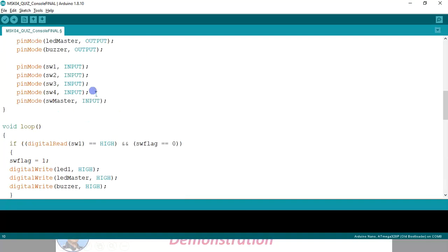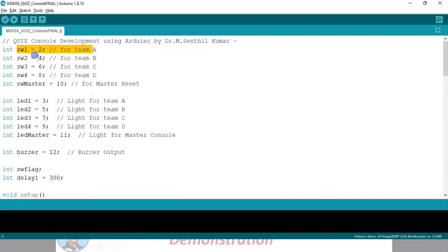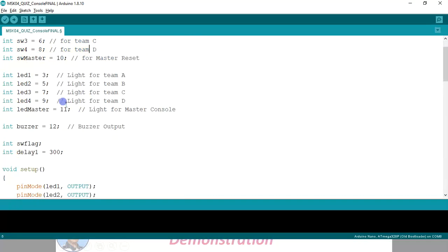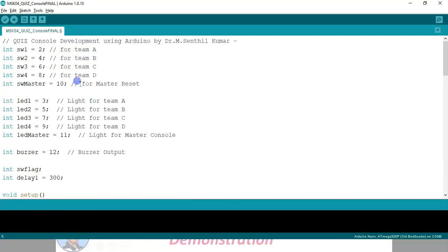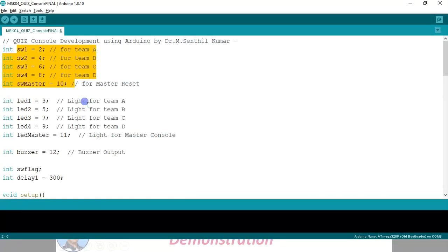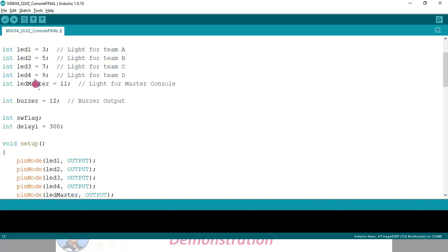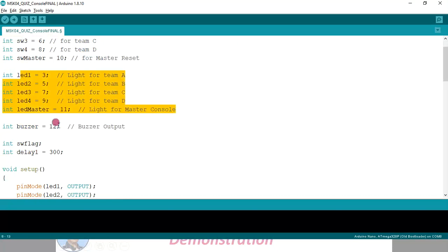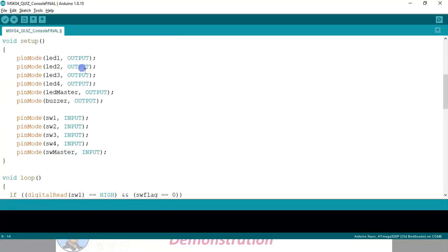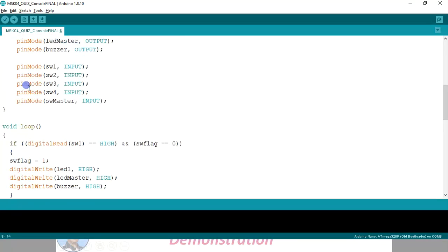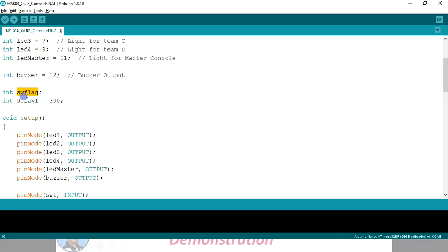We will see about the program. Switch for team A, switch for team B, switch for team C, team D, and bulb for team A, bulb for team B, team C, team D. There is a master reset switch. Switch 1, 2, 3, 4 and switch master — five inputs, and four outputs for the four bulbs A, B, C, D, a fifth output for the master bulb, and a sixth output for the buzzer. So five inputs and six outputs. Now, one thing please make a note of: this switch flag is very, very important — it is playing a key role.